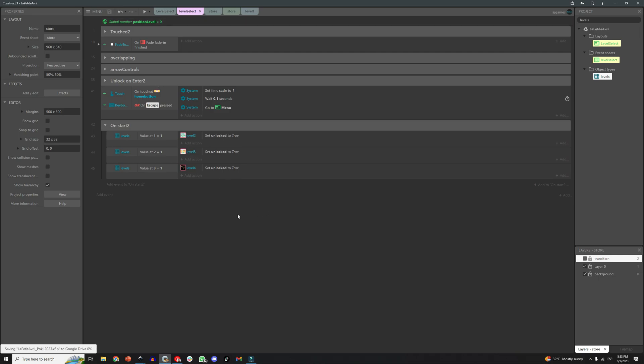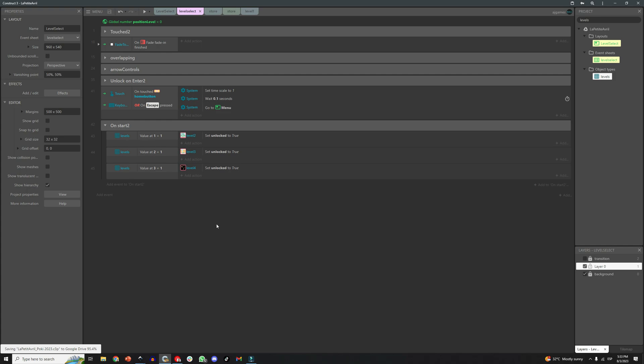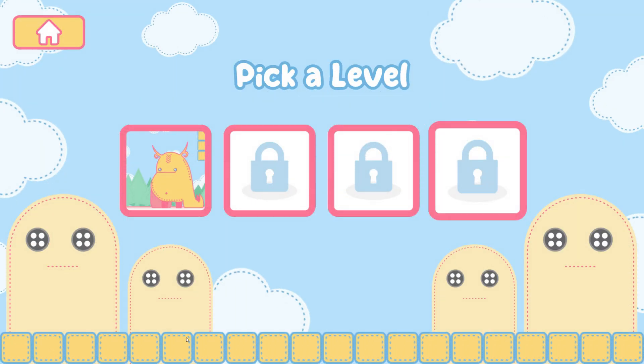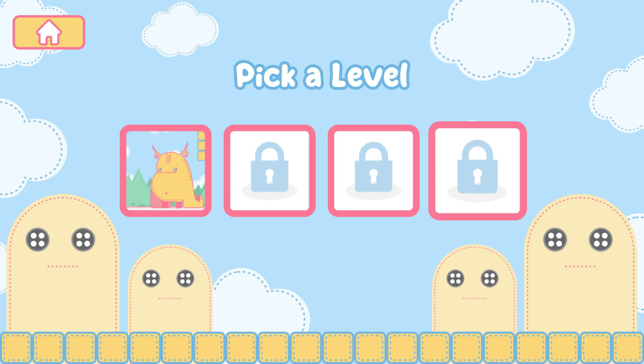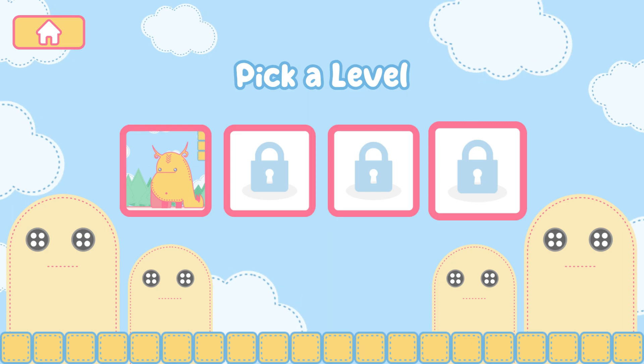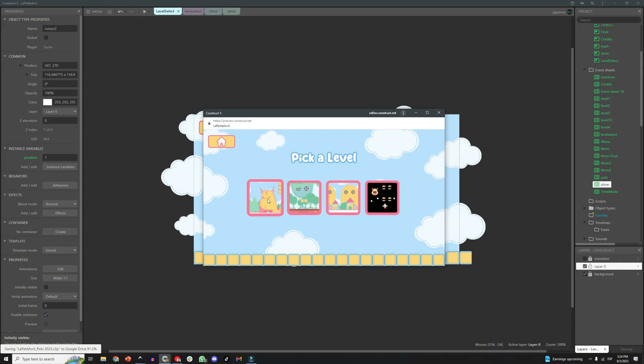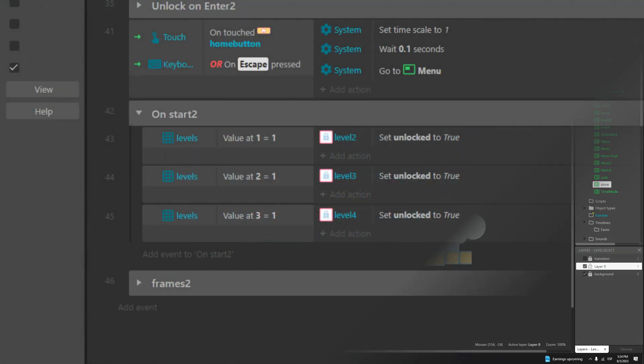And to do that I am using arrays in combination with local storage, so we need an event to check on the start of the layout which levels are unlocked and then change the frame of every level object to the right one, meaning if the level is still locked, it will show the frame with the grey lock, and if the level is already unlocked, it will show the picture of the level, that will be checked at the beginning of the layout.